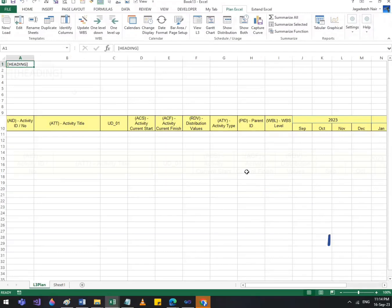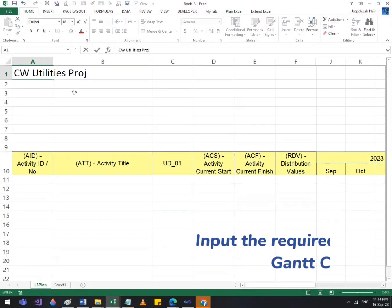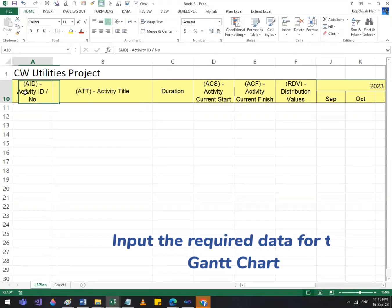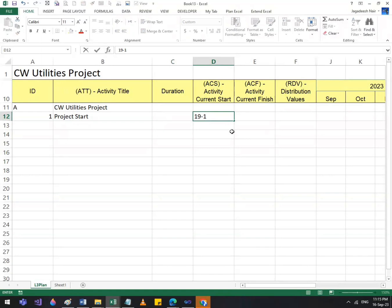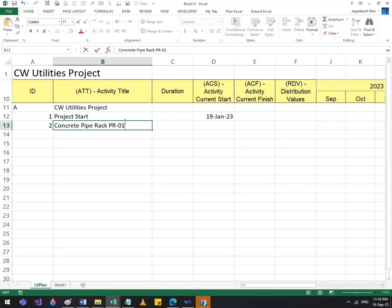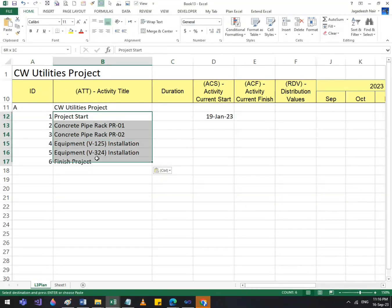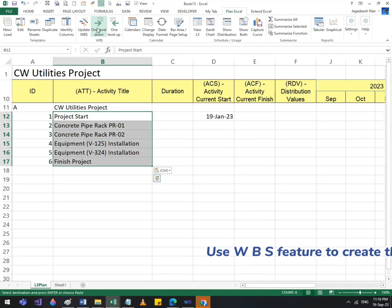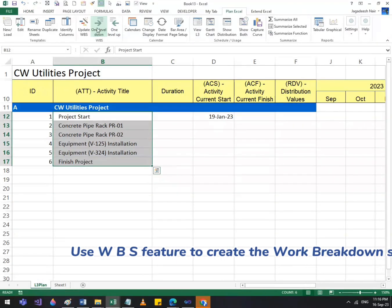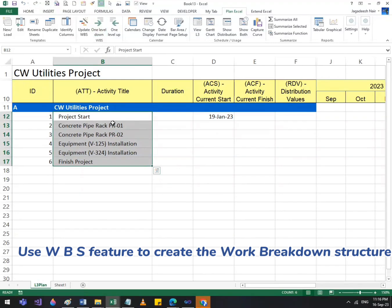Input the required data for the Gantt chart, then use the WBS feature to create the work breakdown structure.